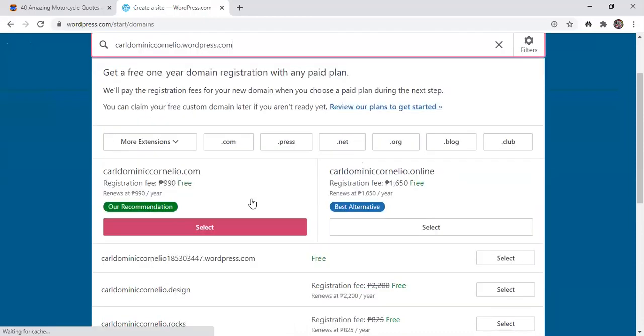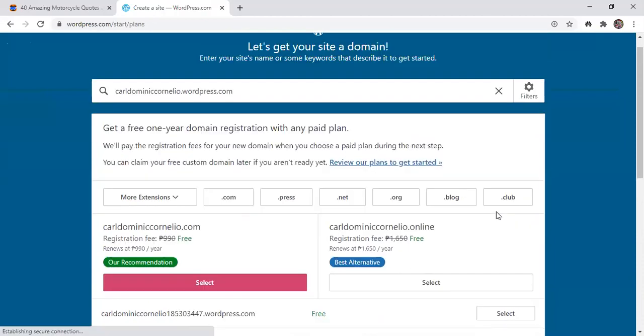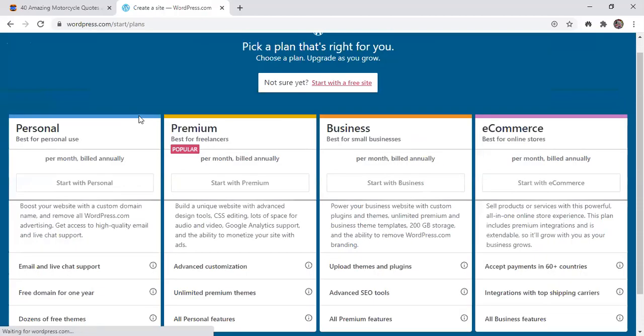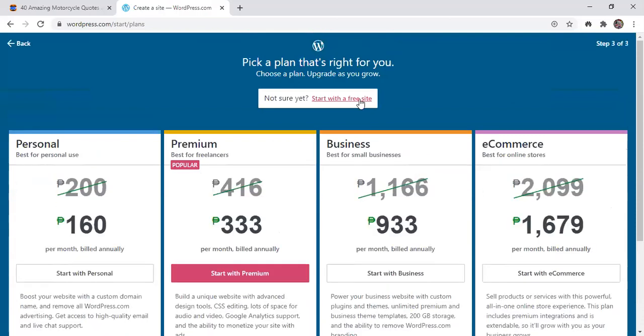In here, the first option, just click, you select. Okay, and this will appear. Then click start with a free site.